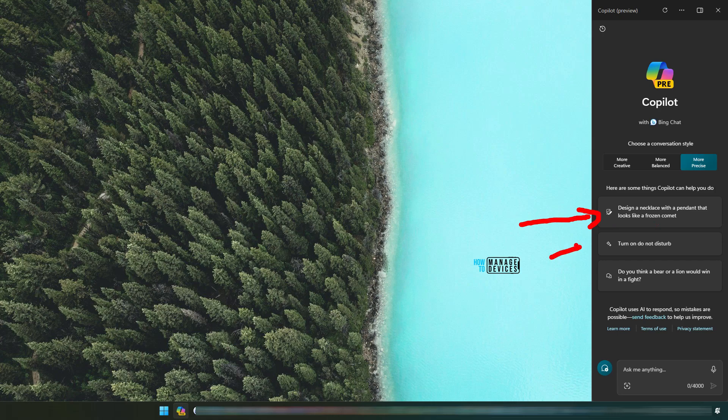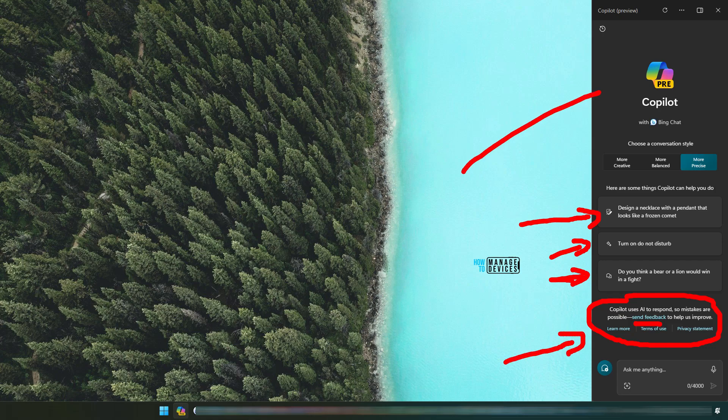Turn on do not disturb. Copilot uses AI to respond, so mistakes are possible. Send the feedback. That is important. And Microsoft is openly saying that Copilot is not perfect yet.